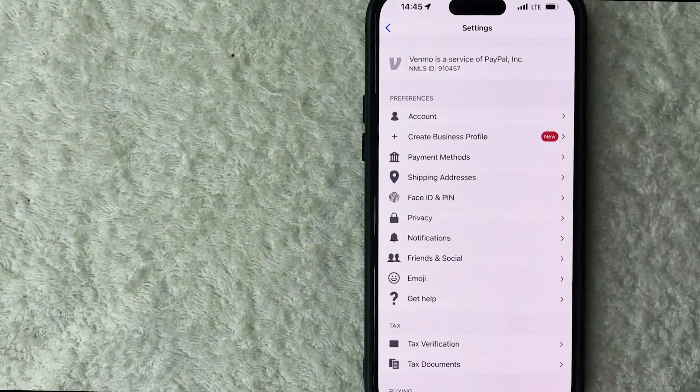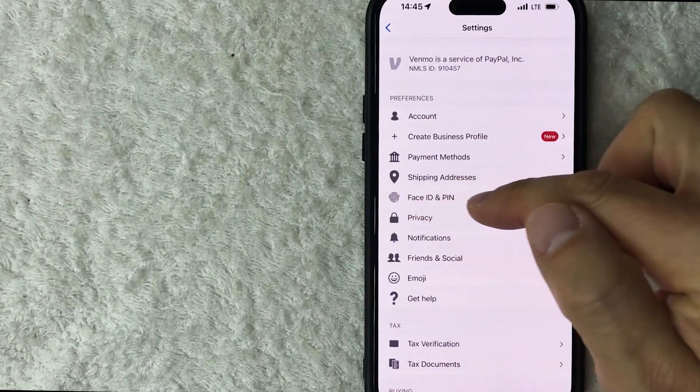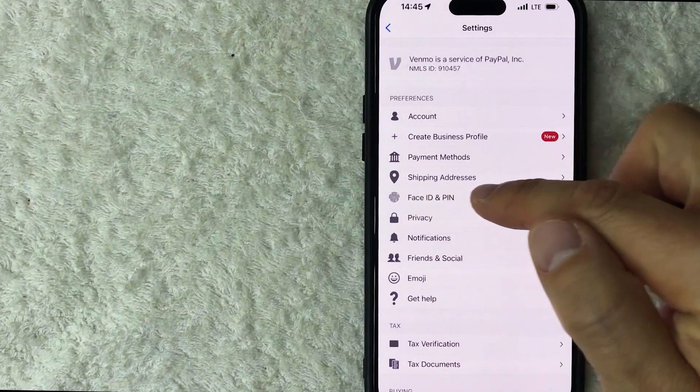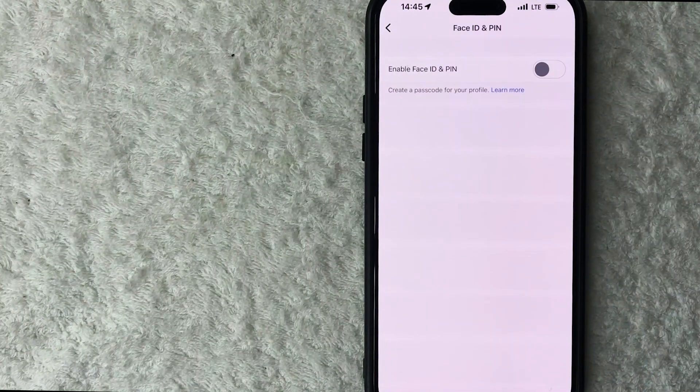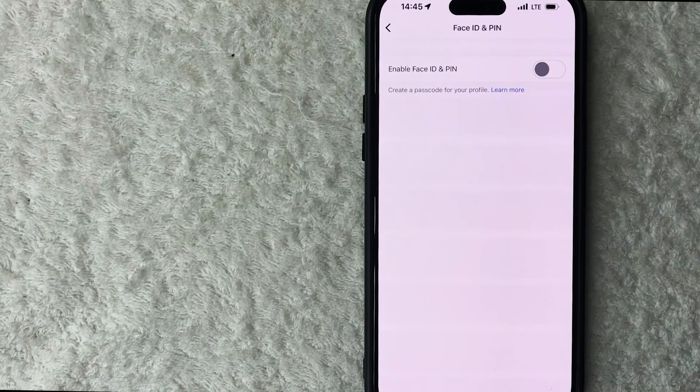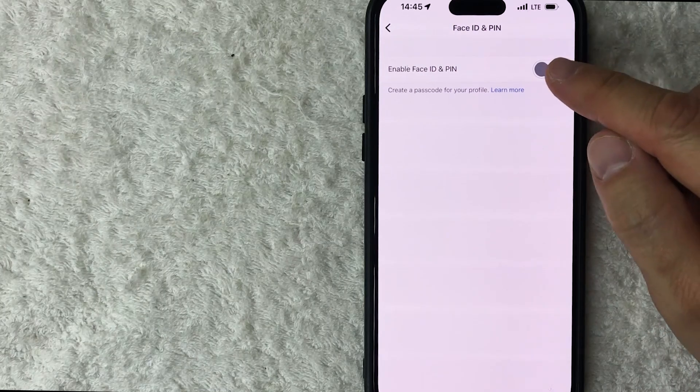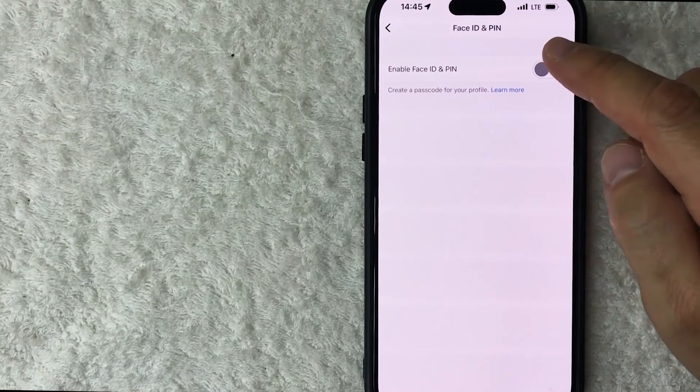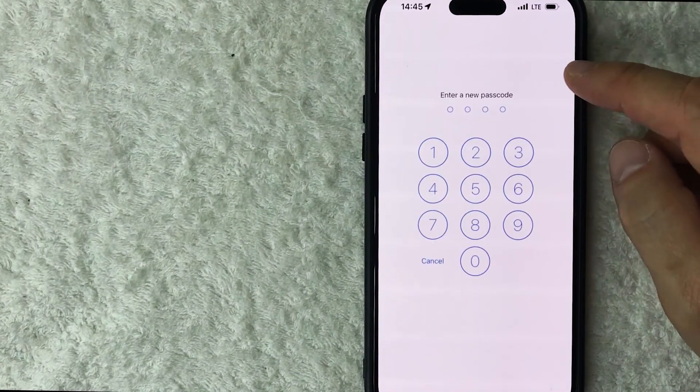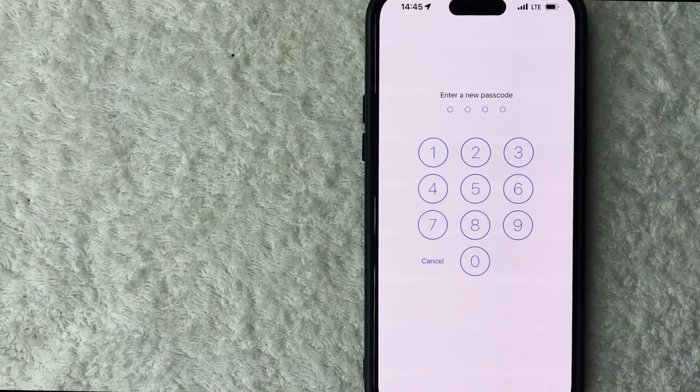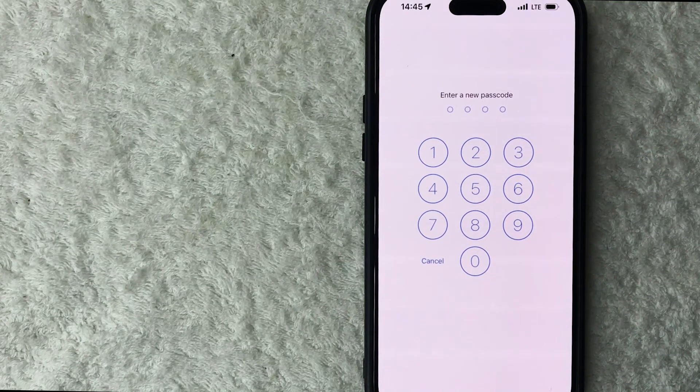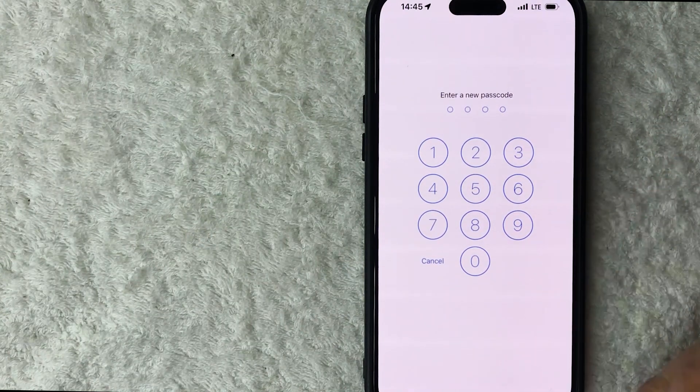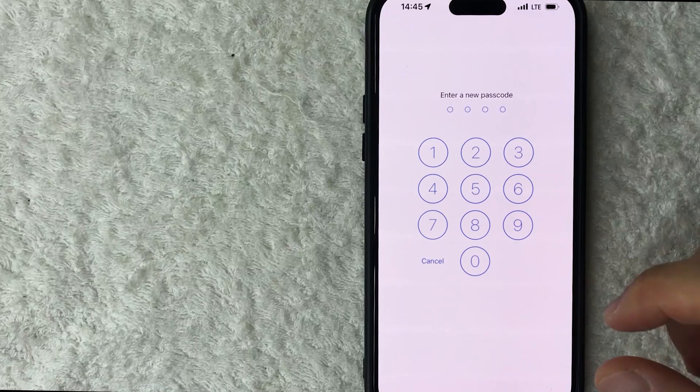Okay, so here is where you can enable Face ID on your iPhone for your Venmo. You can see my button is gray and white. You need to scroll that over until it turns green, and once you do that, it will prompt you to set up a four-digit passcode. This is in order to turn on your Face ID, so I'm going to enter in a passcode now.